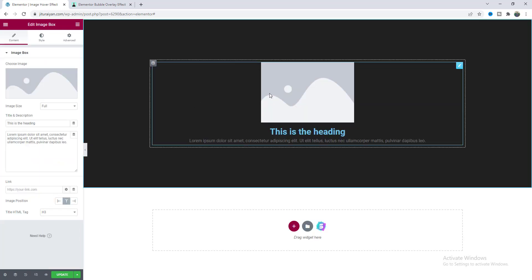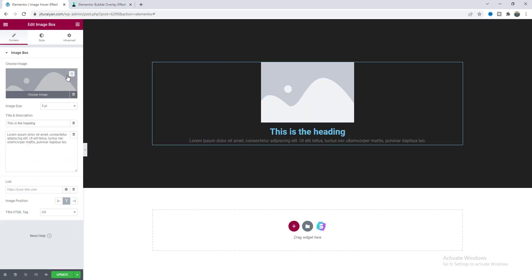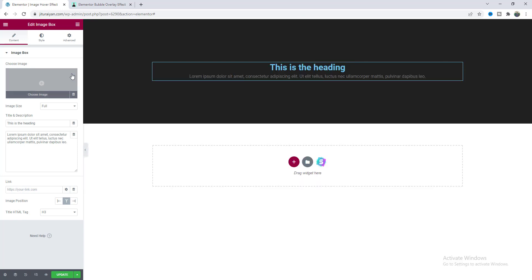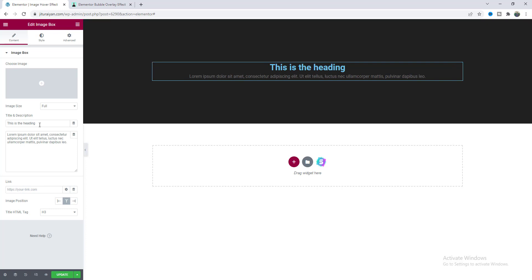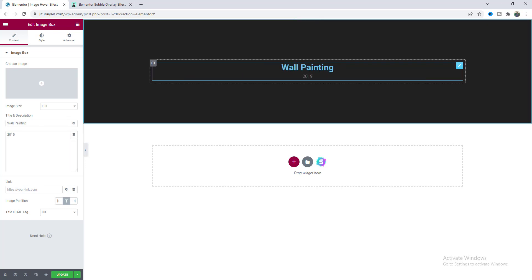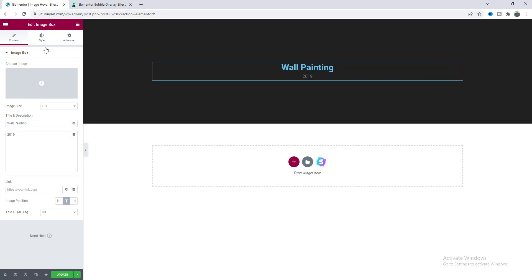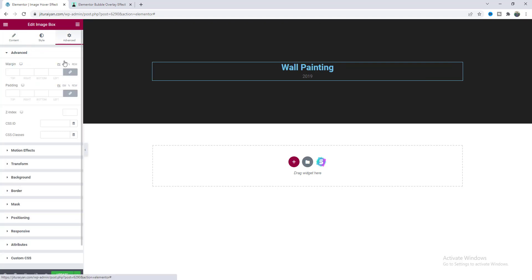And inside this I want to take an image box widget. Here we don't need this image so let's delete this and I only want to use its background image behind this text so let's change this text.